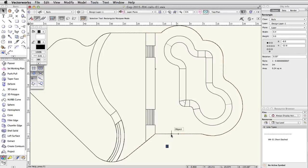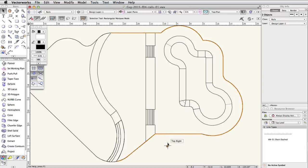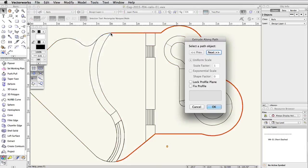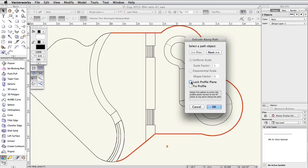Select both the rectangle and the NURBS curve. Go to Model, Extrude Along Path. Use the arrows to set the NURBS curve as the path object. Check the Lock Profile Plane option and click OK.